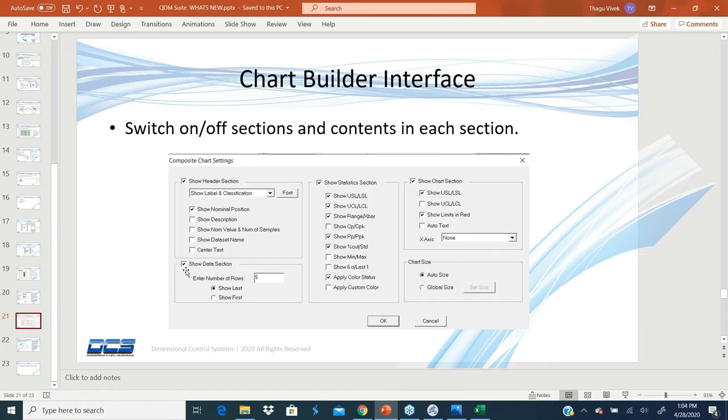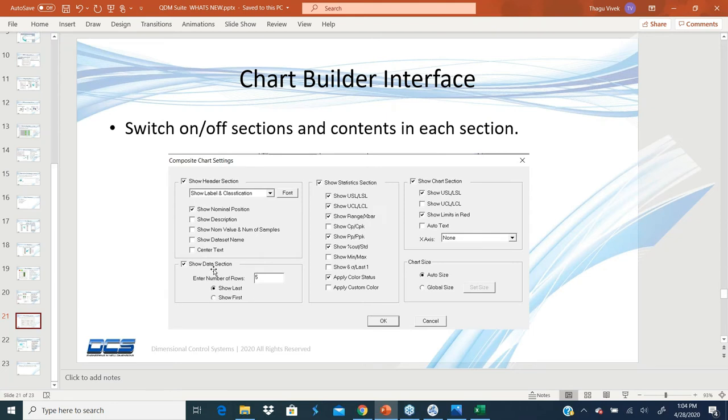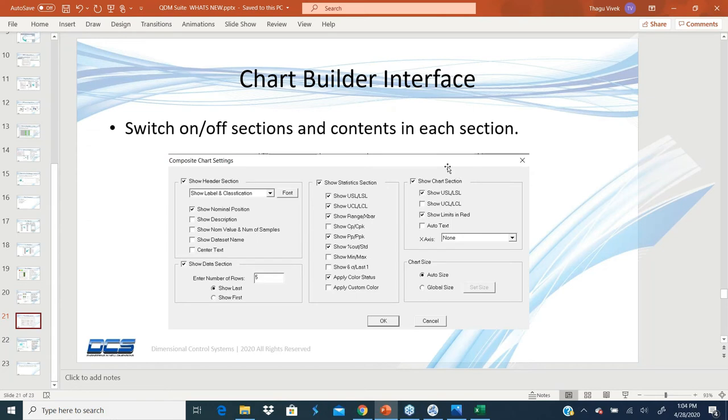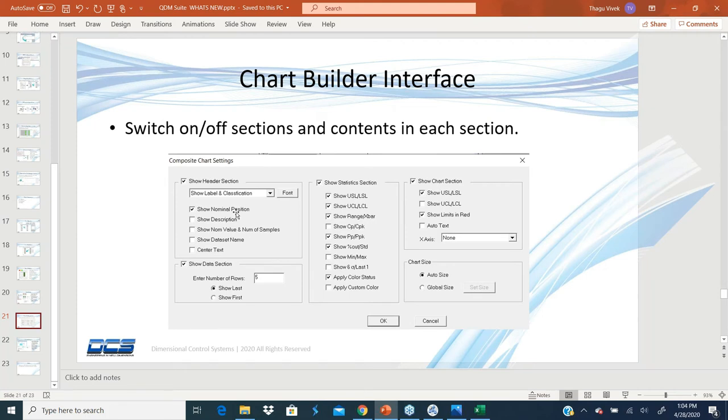Similarly, the data section - what do you want to show in the data section? The last five data points or the values for the last ten? That's the data section. I can choose to have that or not. In the statistics section, what statistics I want to show or not show. I can eliminate the whole statistics section. And in the chart, which is the trend chart location, whether I want to show the USL, LSL, or show limits and auto text, what should be the axis and the chart size.